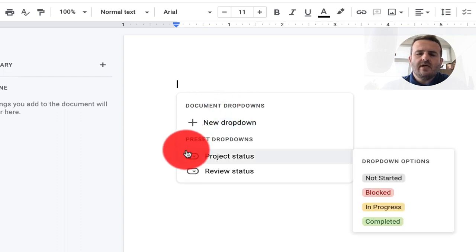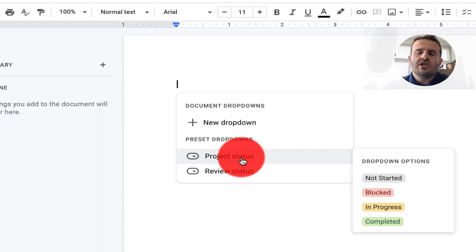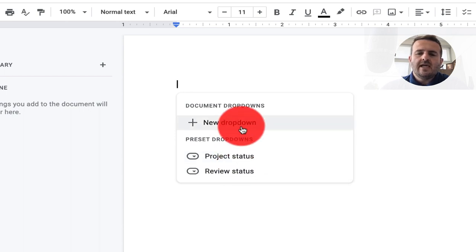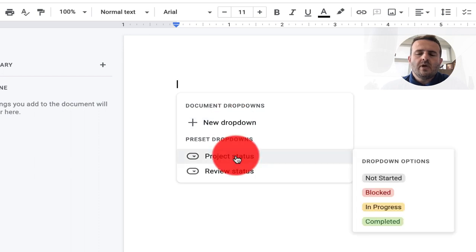When I click on drop-down, I have a few different options. I have a project status and I have a review status. I can create my own personal drop-downs if I would like, but we're going to go with the templates that have already been put in place here.